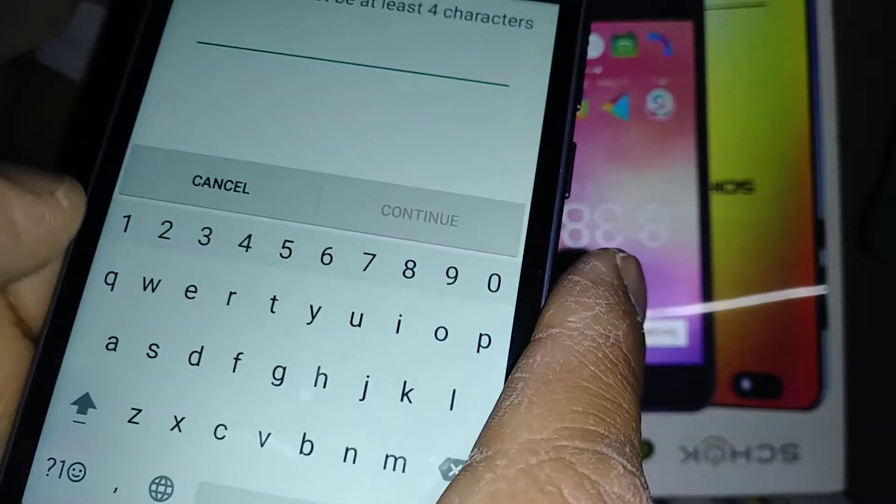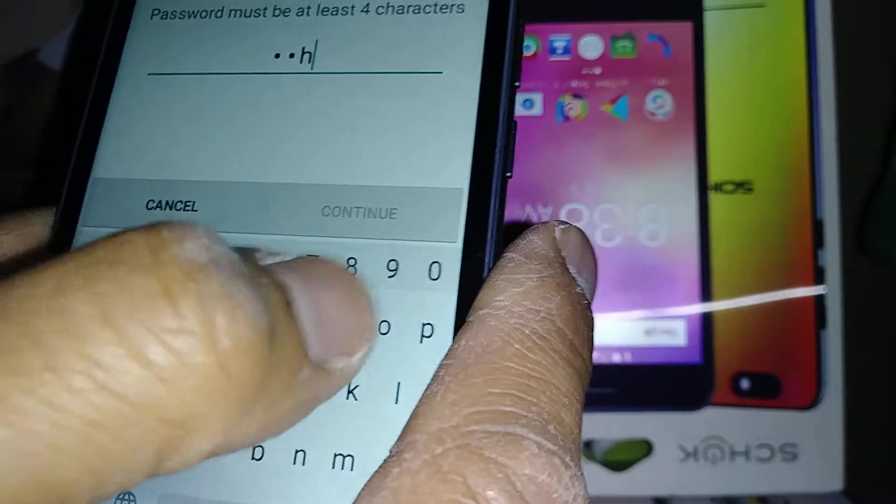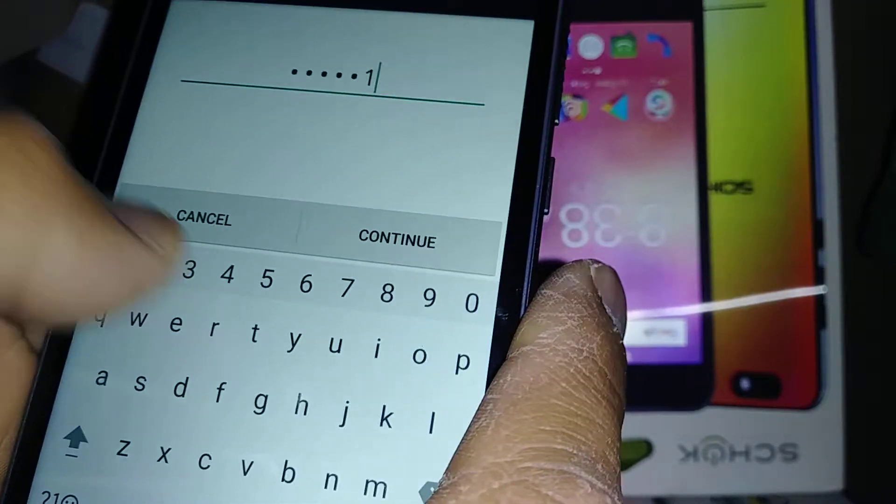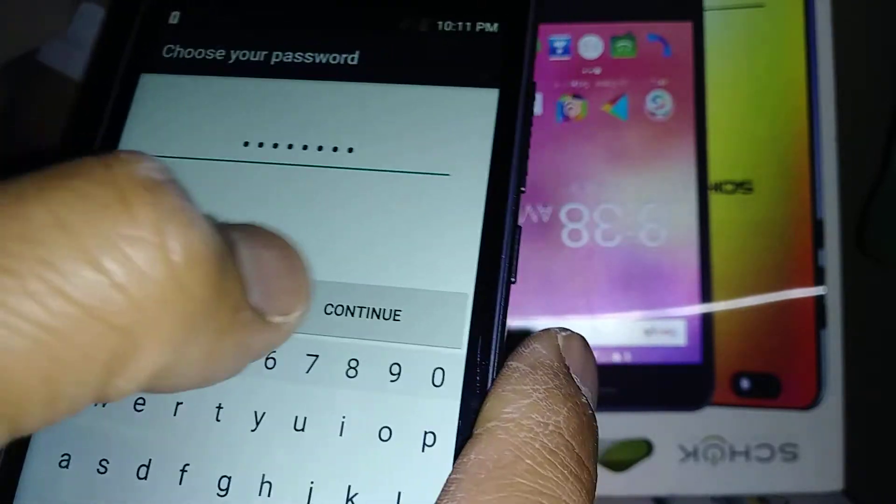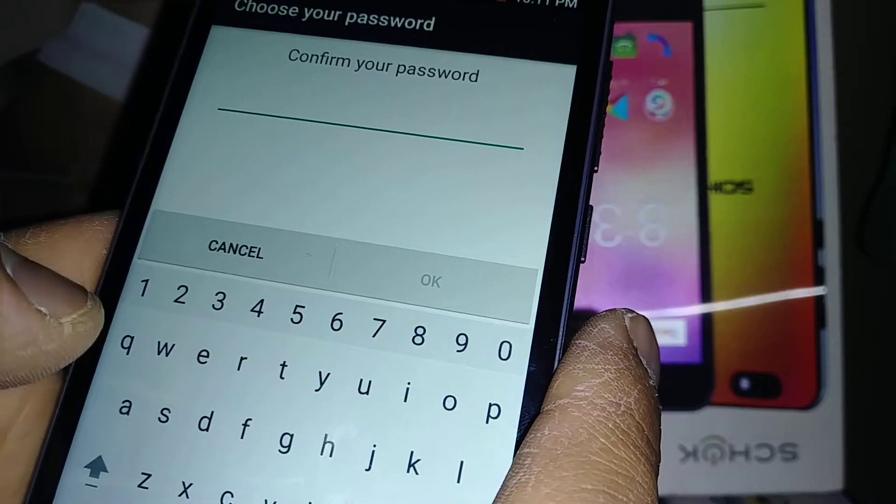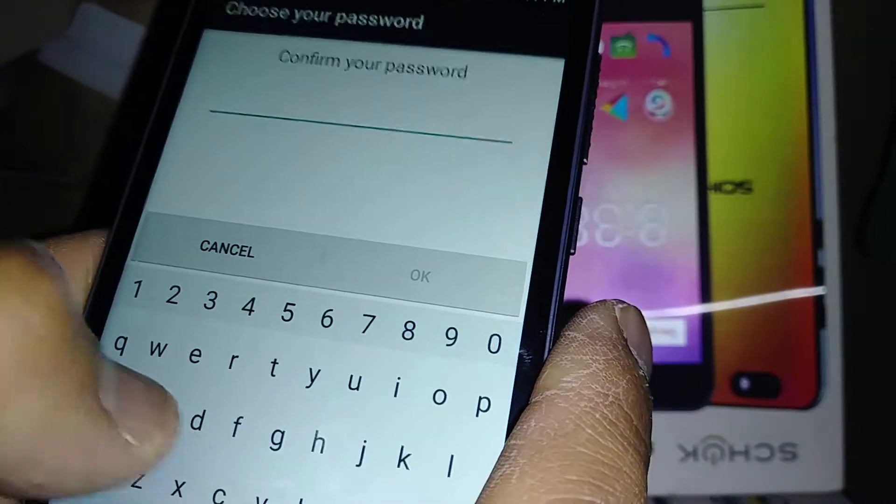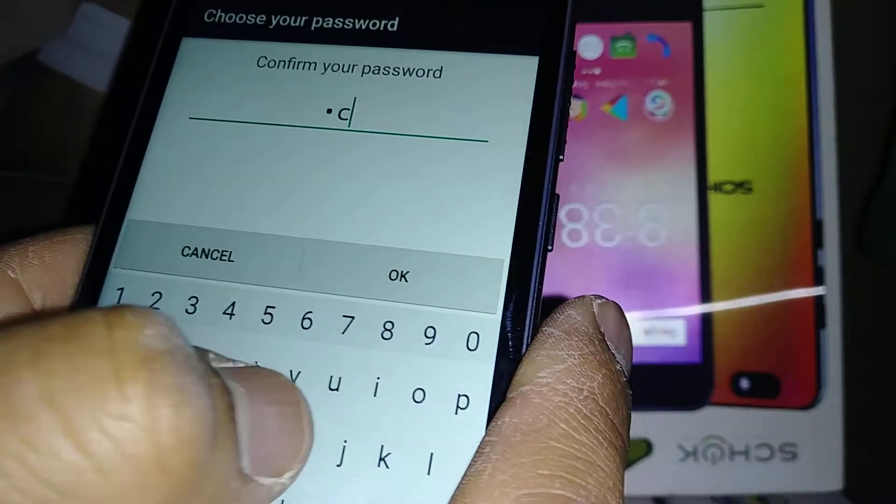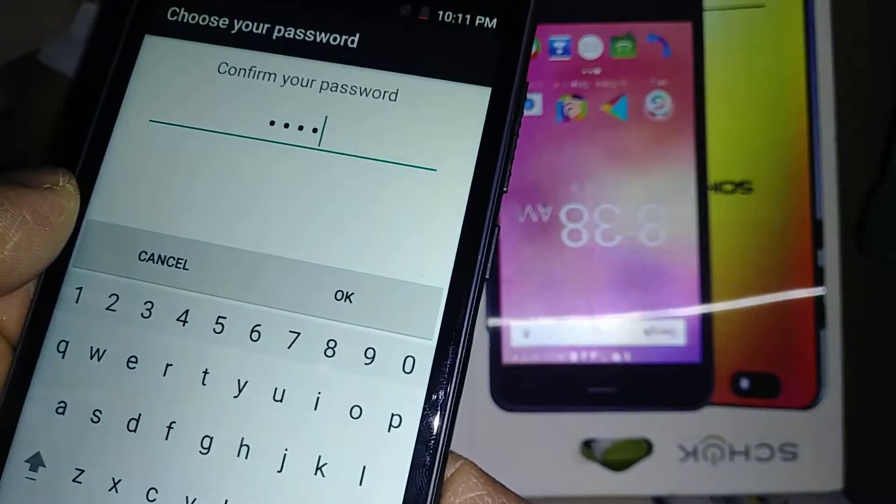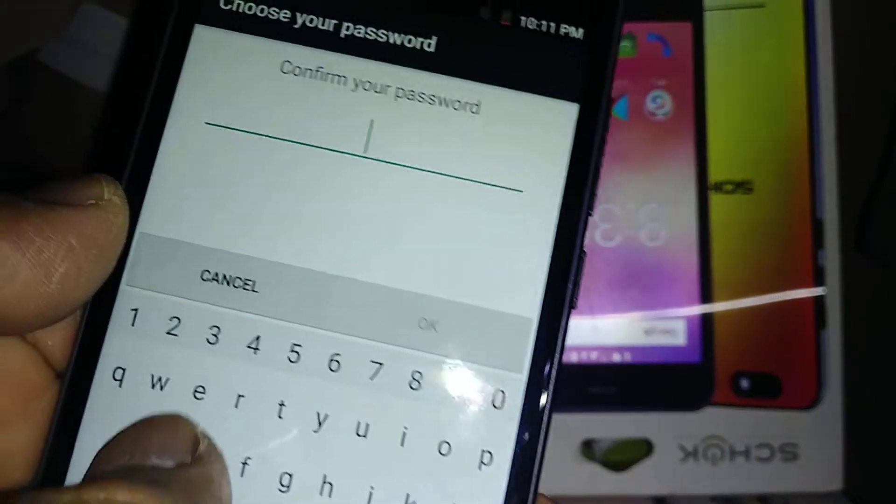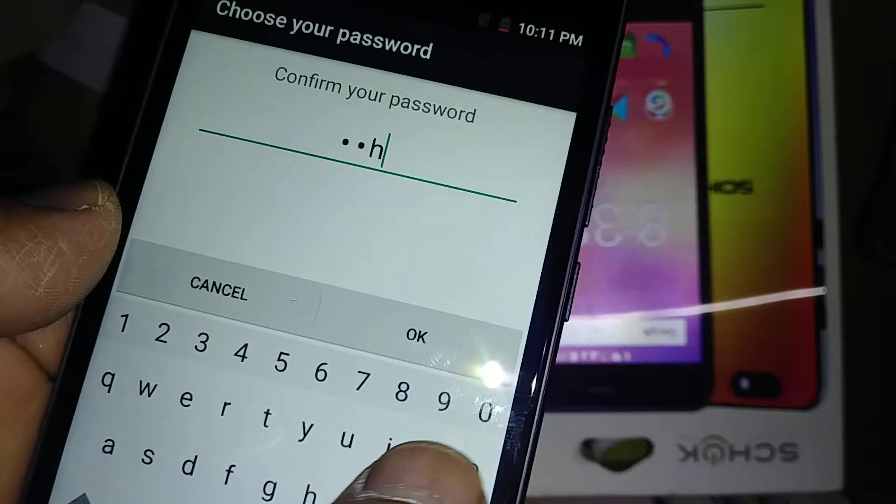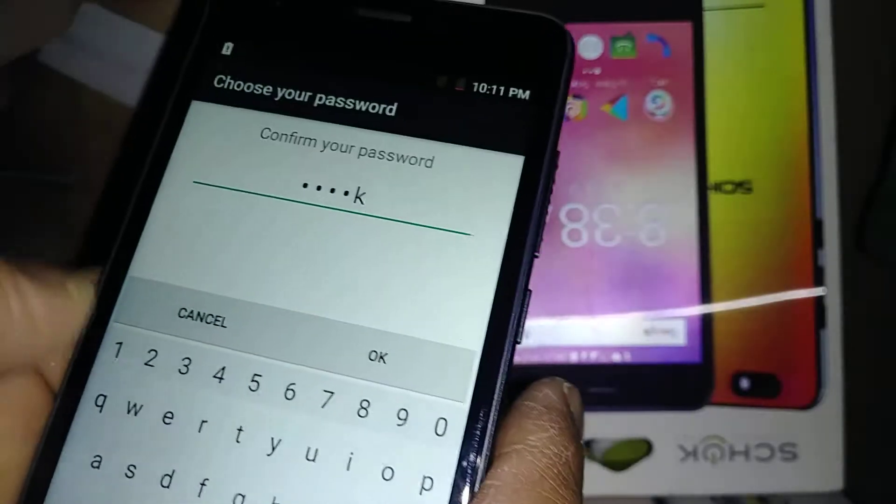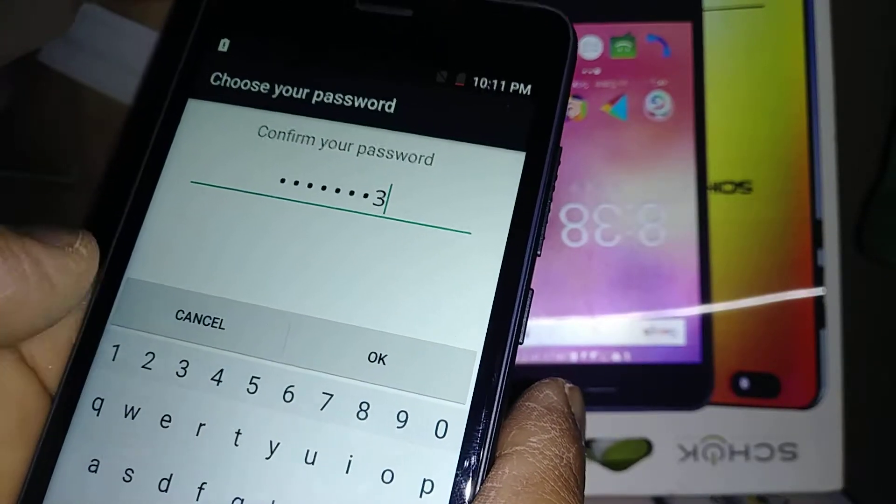Enter your password - it needs to be at least four or five characters. I'll use S-C-H-O-K-1-2-3. Now confirm the same password.